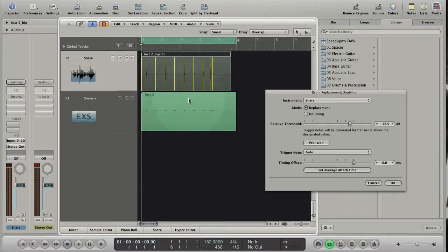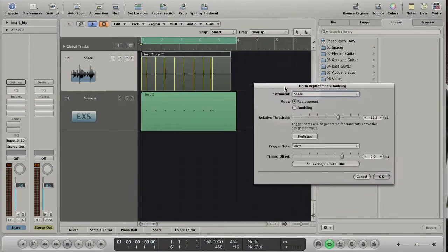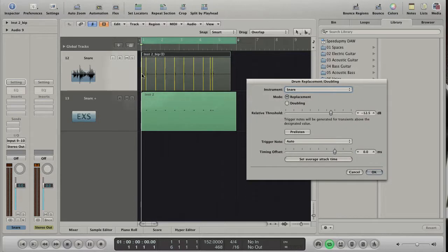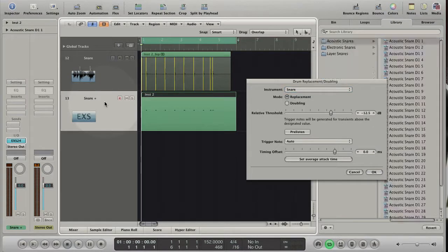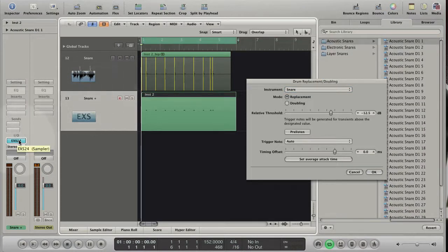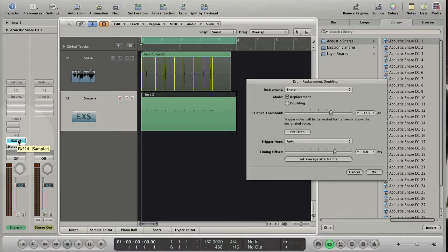What happens? The selected audio track has been analyzed for transients and the detected transients are displayed as yellow lines. The software instrument track is created below the selected audio track and the EXS 24 is inserted into the instrument slot.